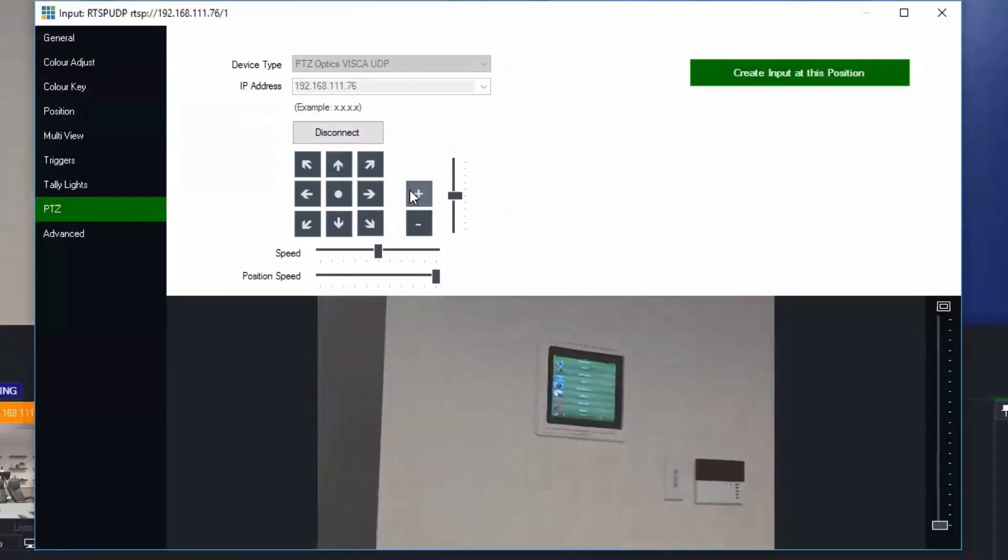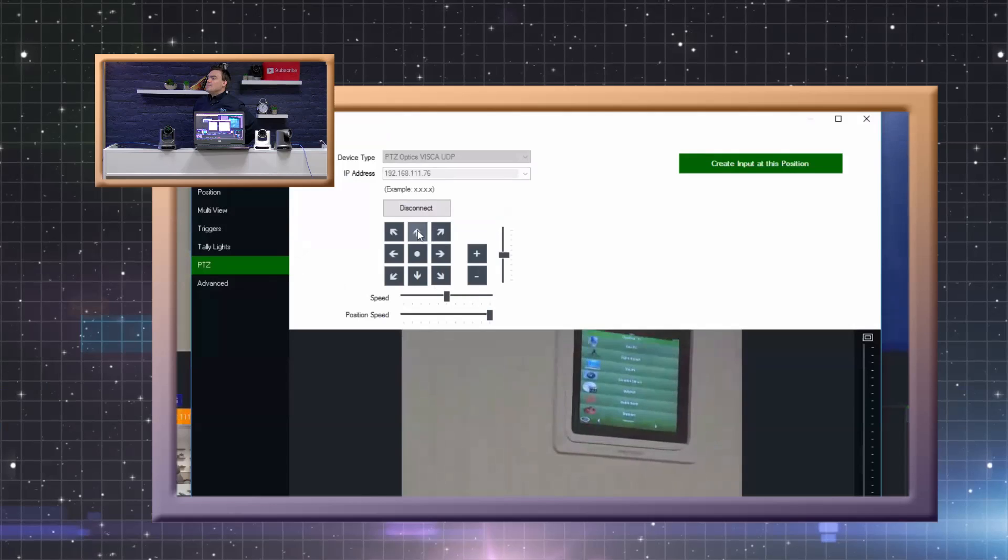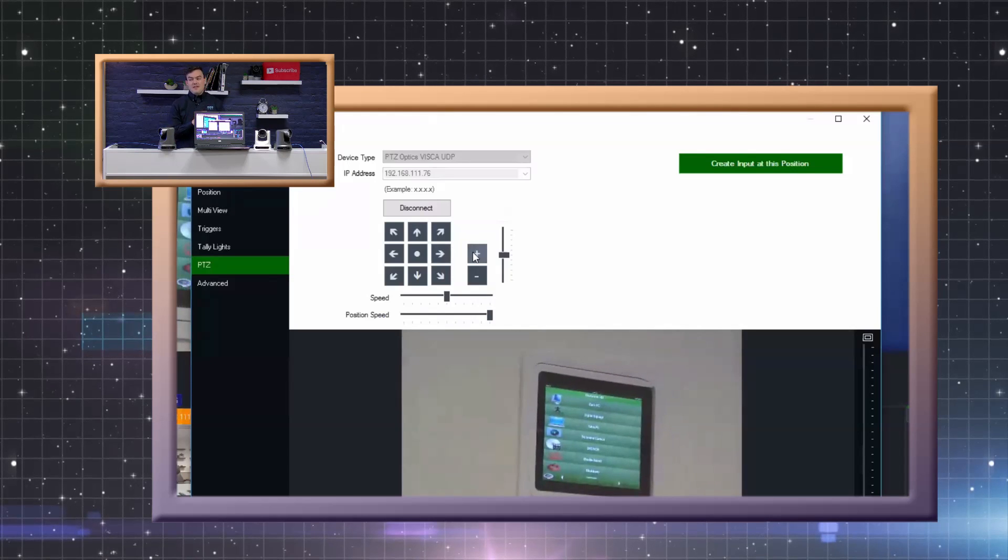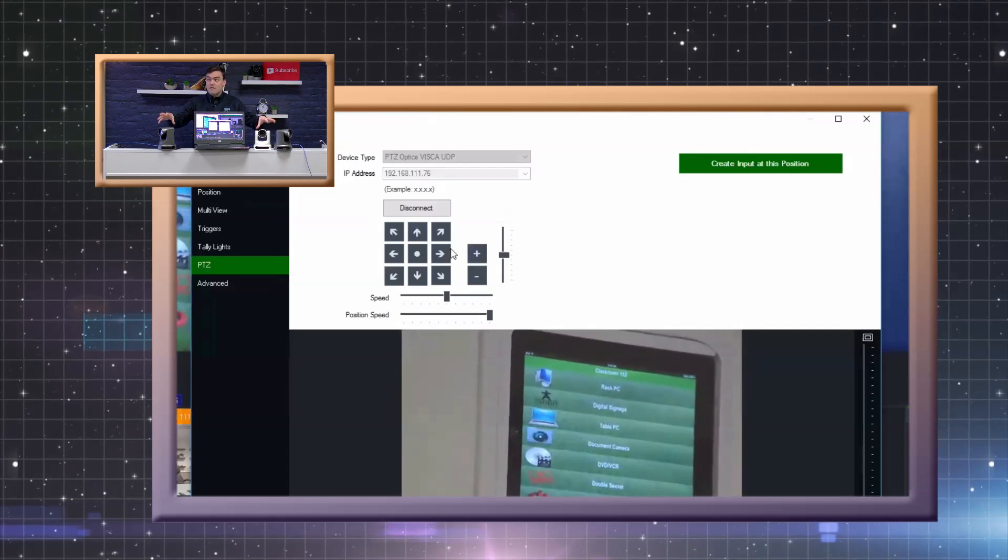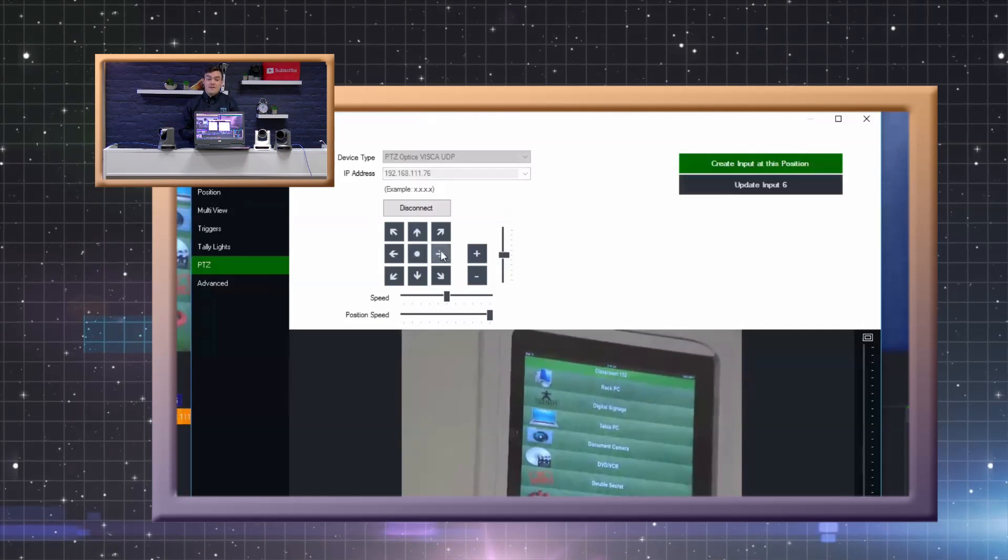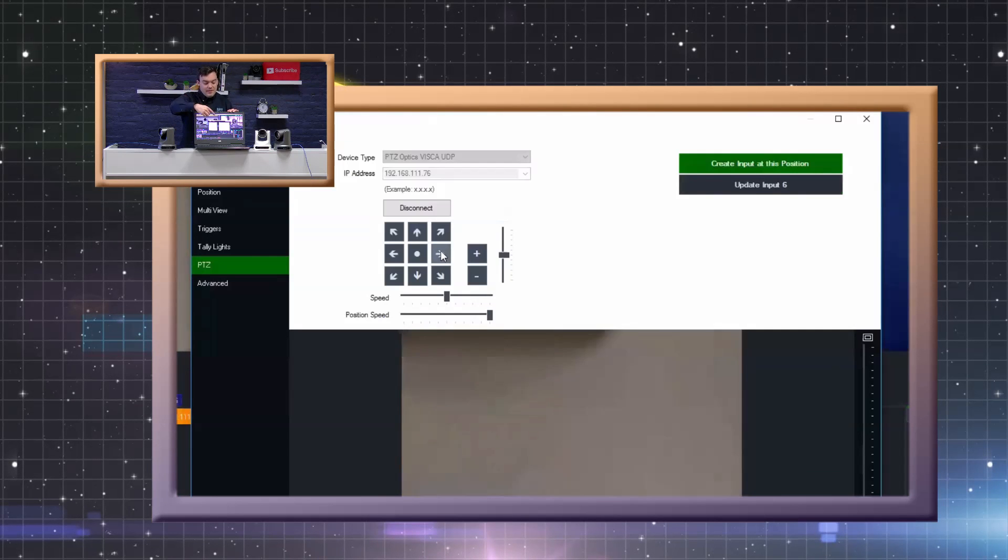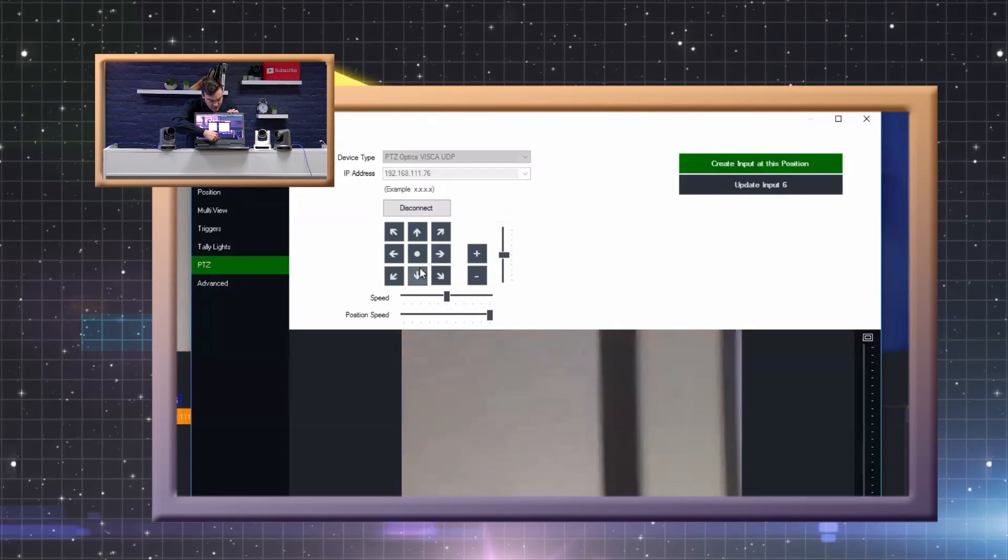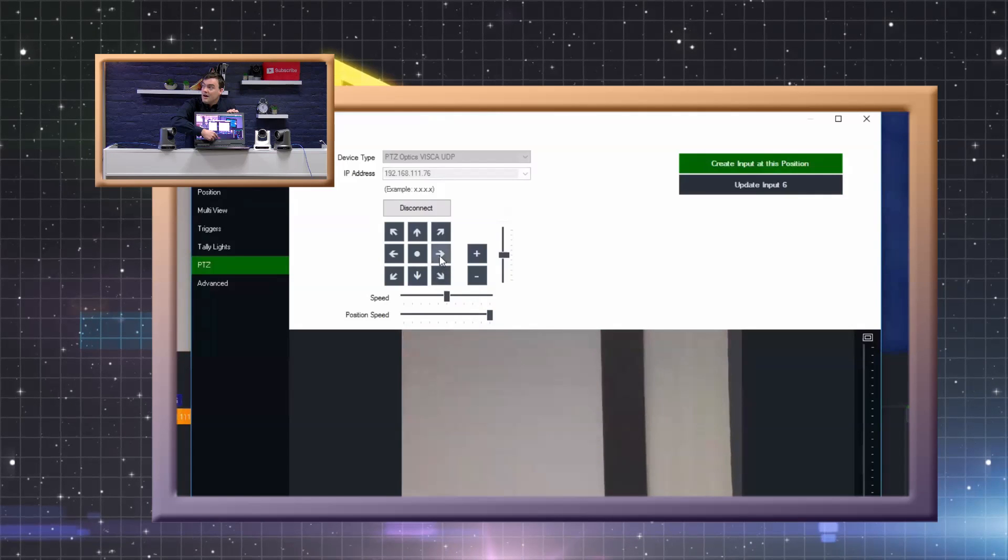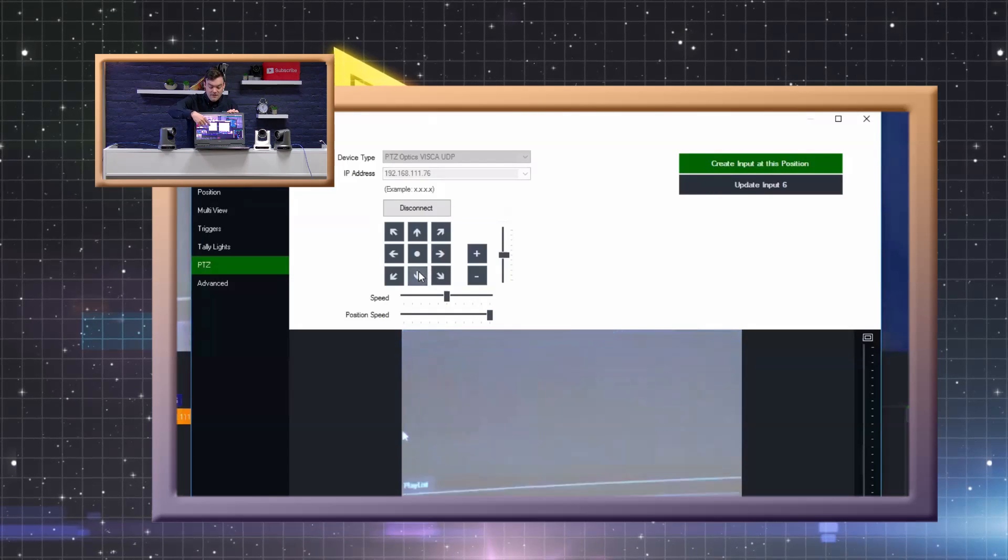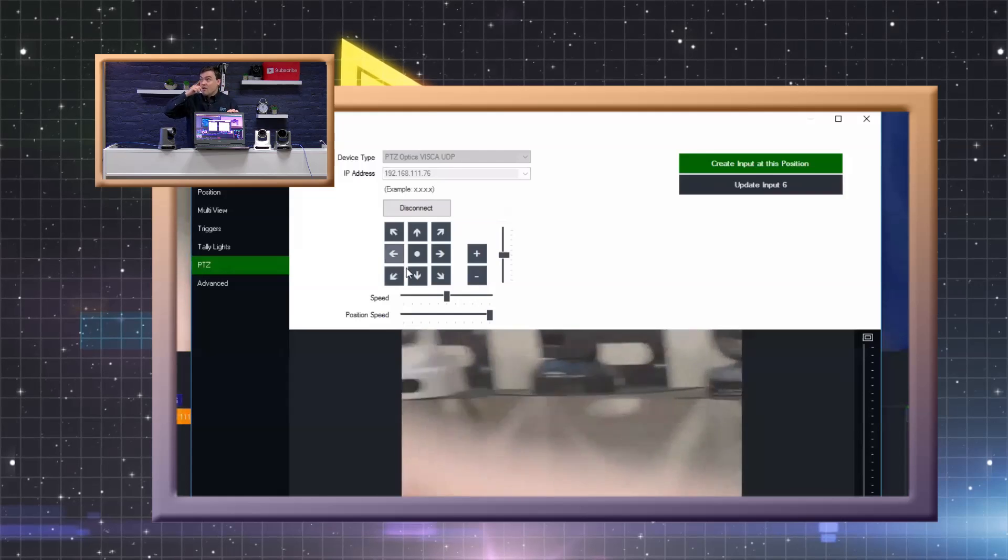And you can actually see it happening right in front of me. Once all of these presets have been created we can use the playlist tool which is right here at the bottom of vMix and you hit the cog tool.